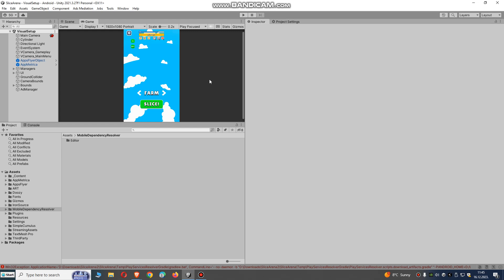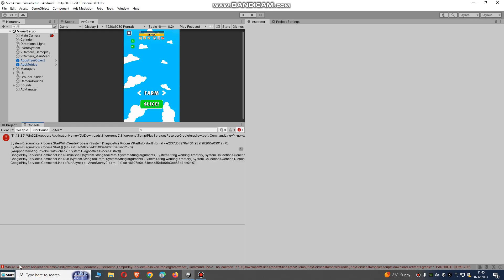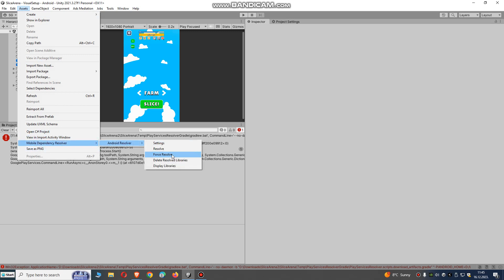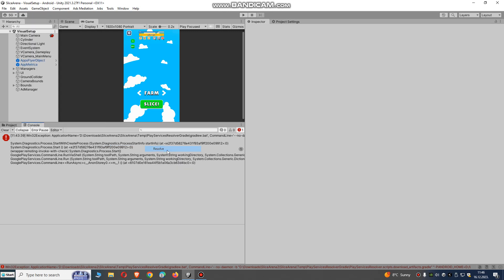Hello Unity developers. Today we're going to fix this Windows 32 exception error that appears after trying to resolve Google Dependency resolver Android resolver, and when we try to resolve it, it won't work.